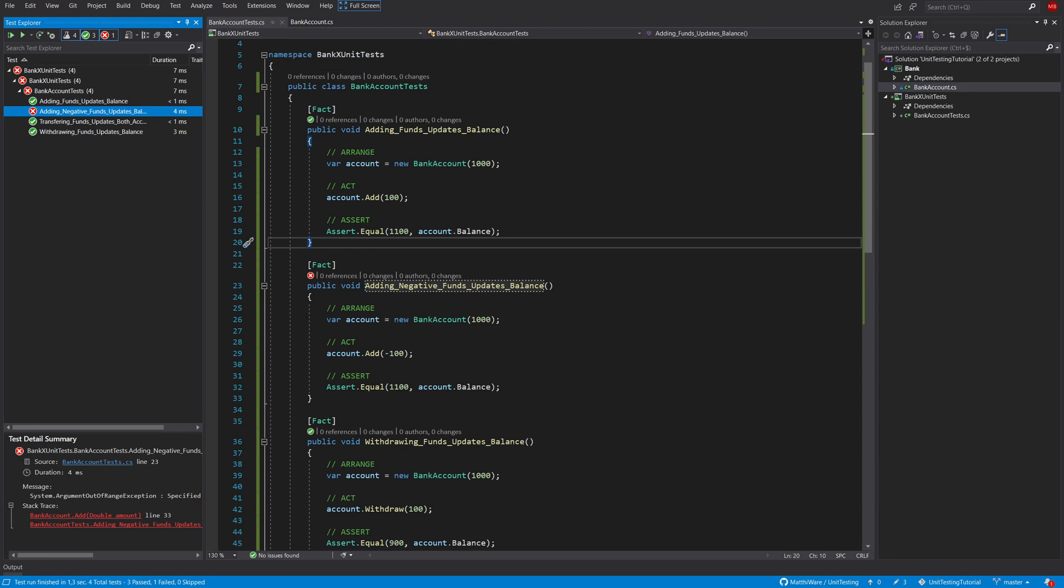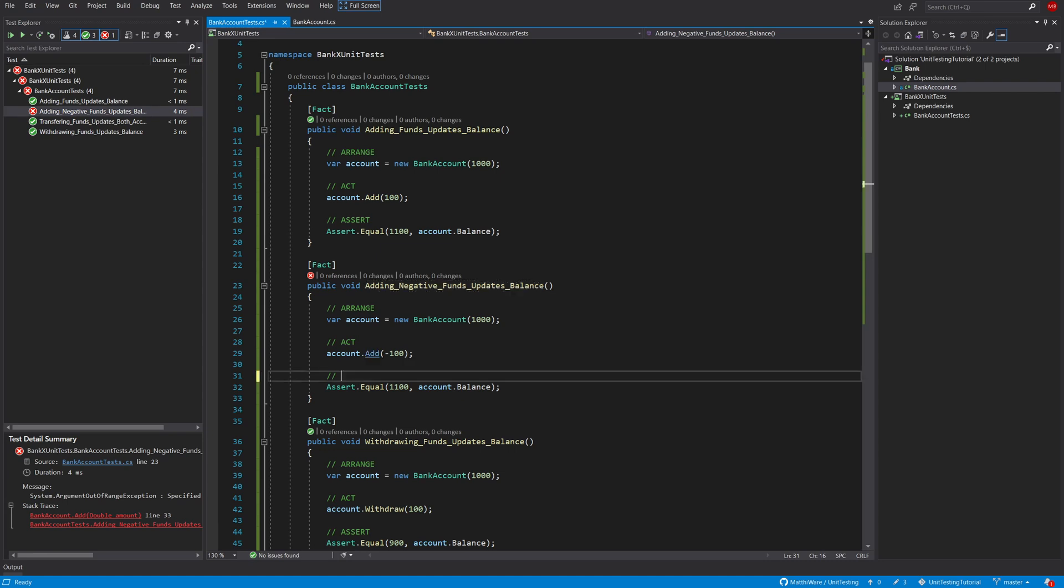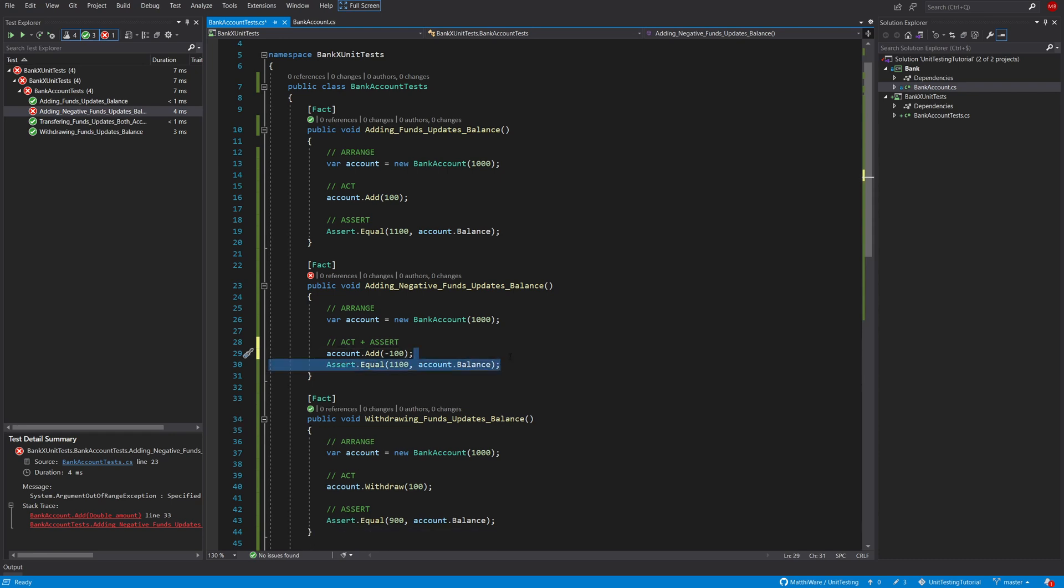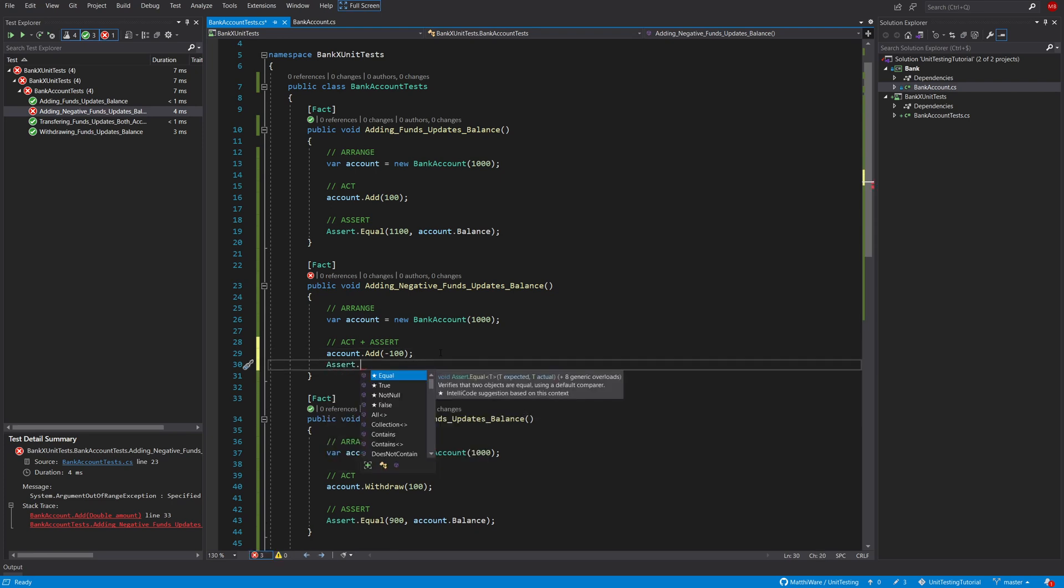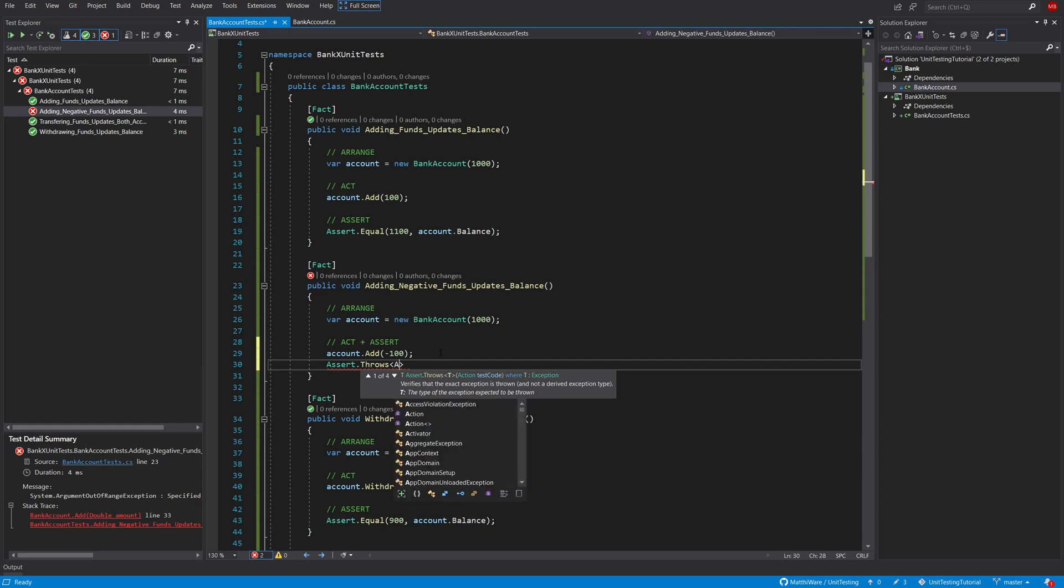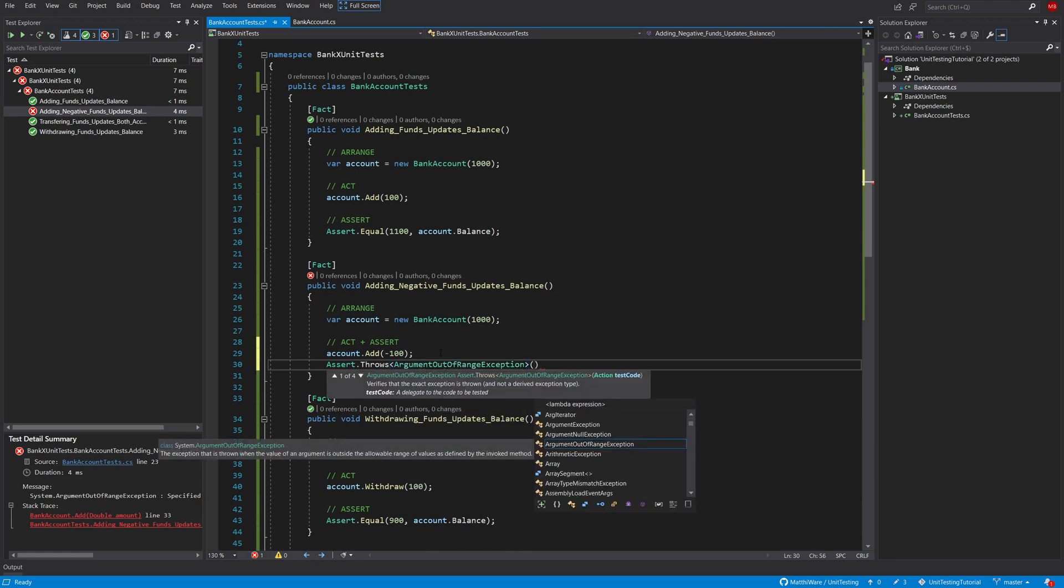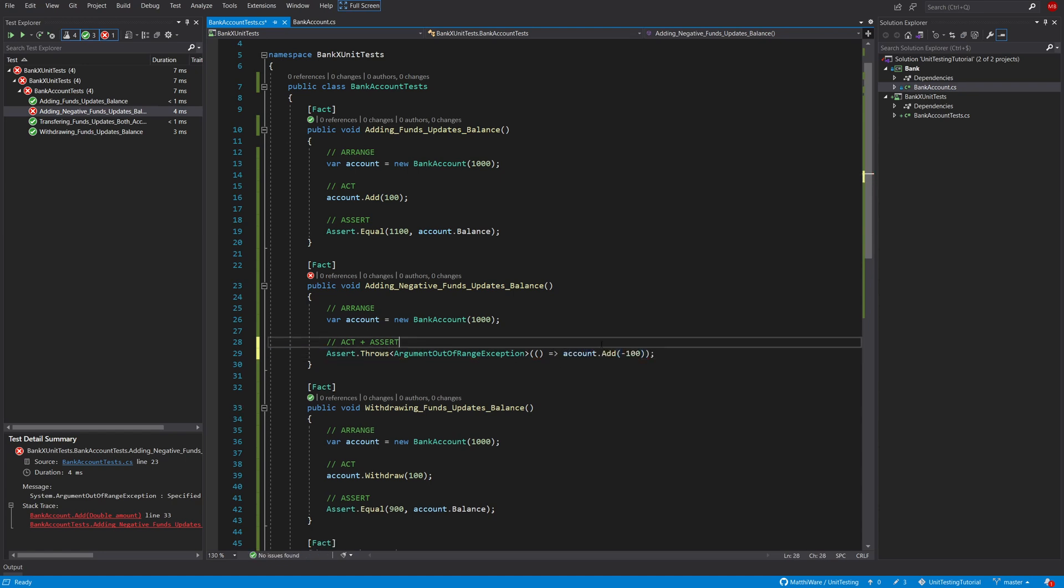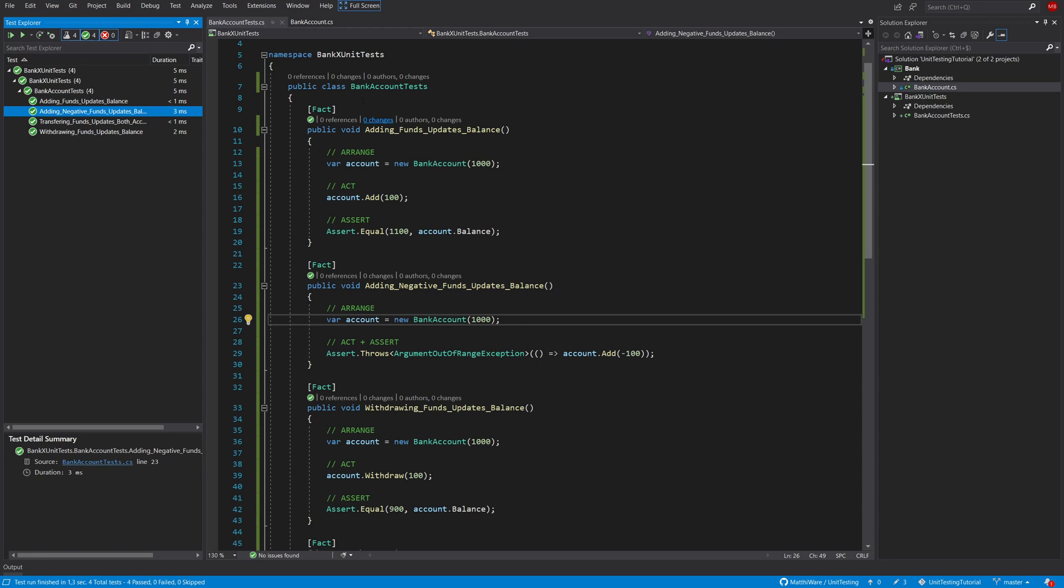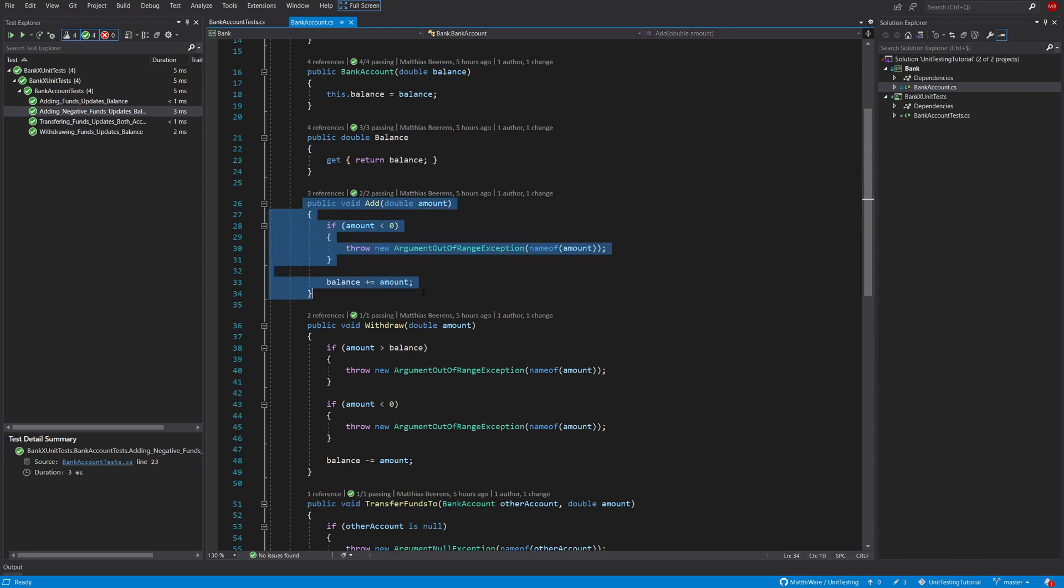So one of the things that we can do is instead of using assert equal, what I'm going to do is act plus assert here because you cannot do it in two separate lines, but basically what I want to do is say, I'm going to put it here to make it more clear, we want to assert that it throws a specific type of exception. In our case it's an argument out of range exception. This takes in an action that we want to perform and our action is basically this. And now let's see if we run all of our unit tests, now they should all be green and indeed they are green now. So we now have all of the code paths here covered.